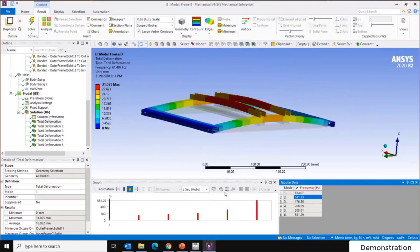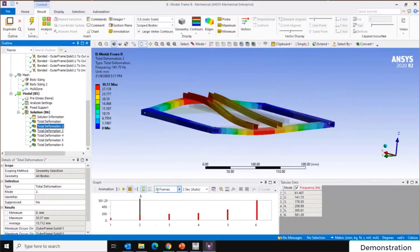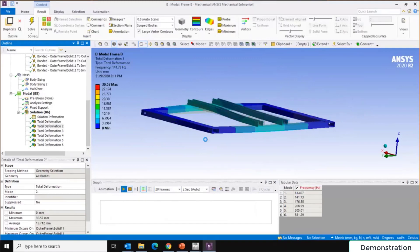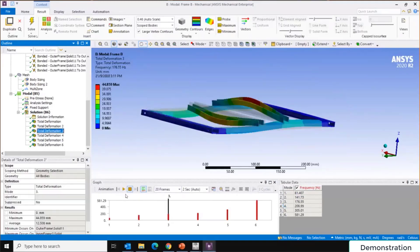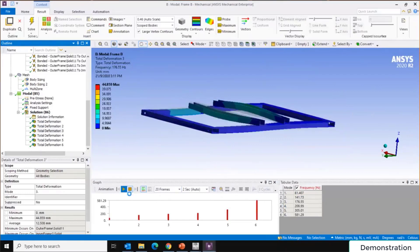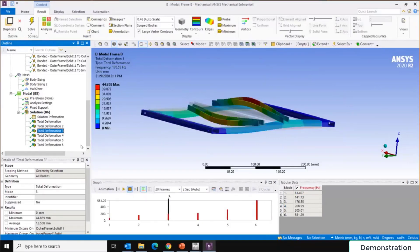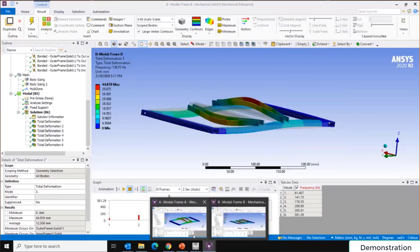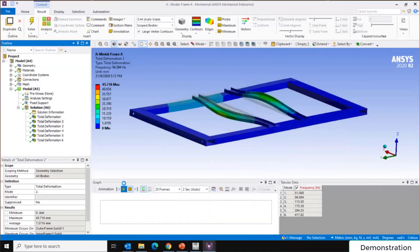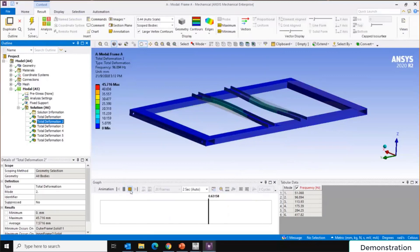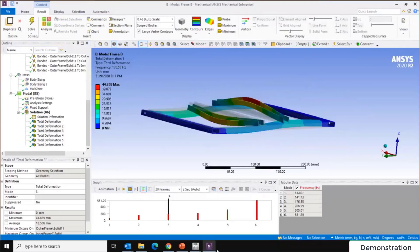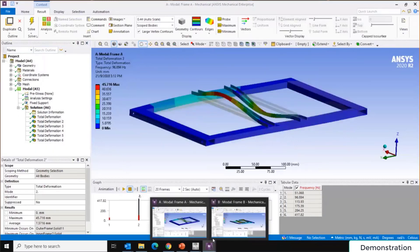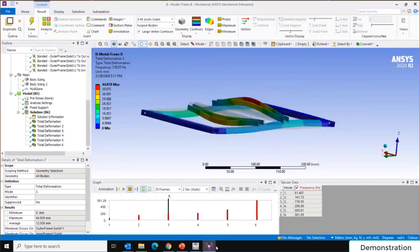You can also view higher mode shapes — for example, the second mode shape occurs at 141 Hz. All six modes can be reviewed. Comparing the natural frequencies of both frames, Frame B is stiffer and stronger than Frame A, as confirmed by the modal analysis results.